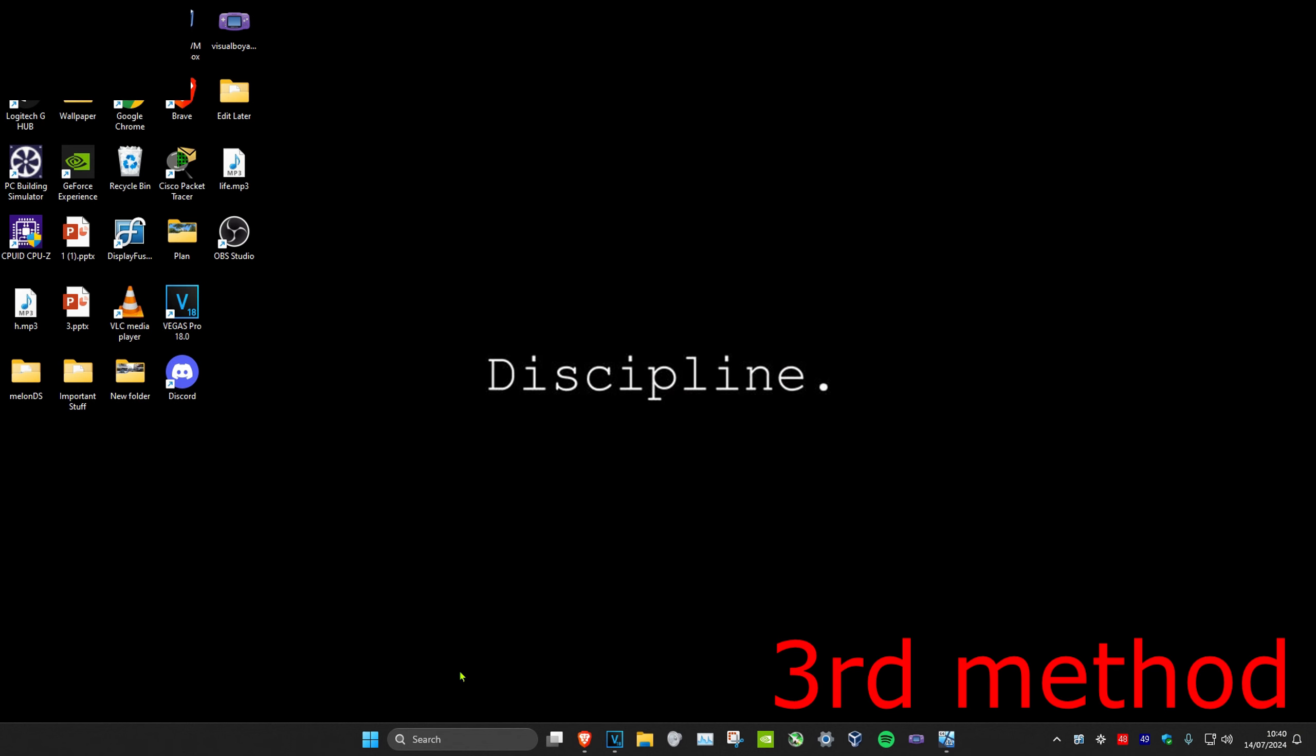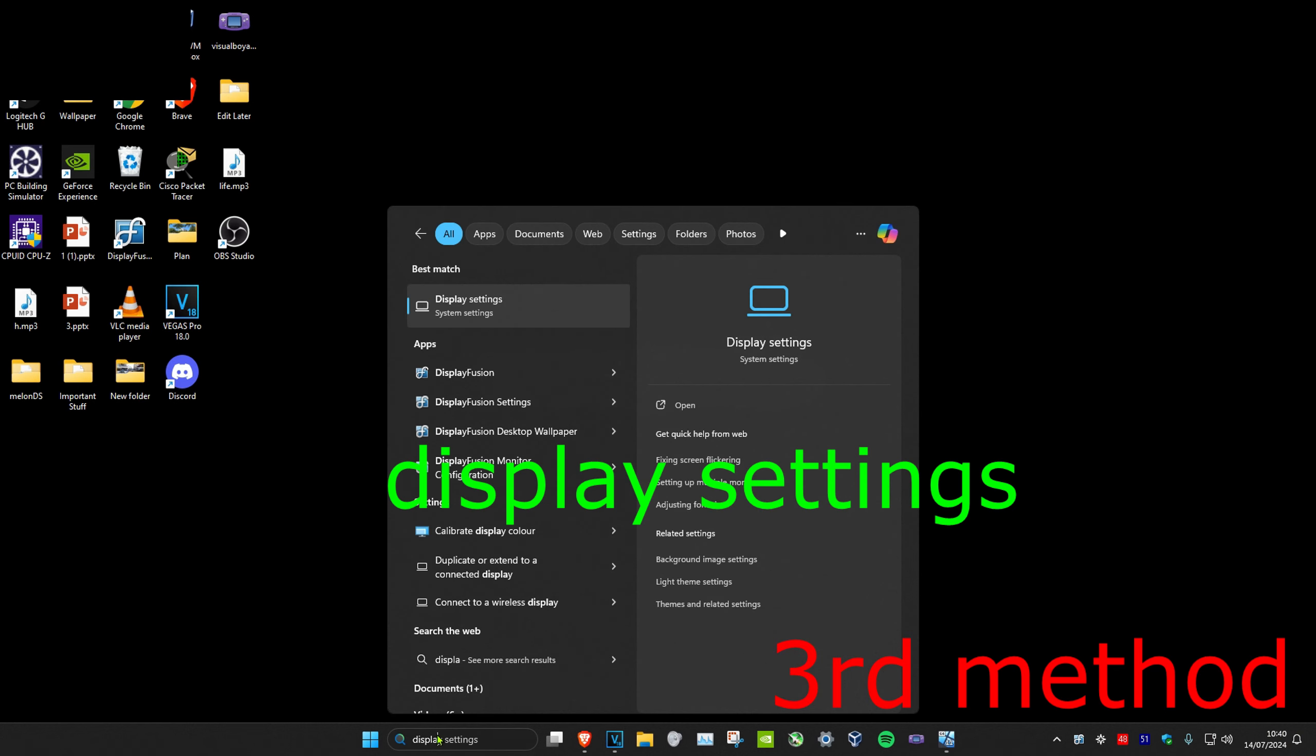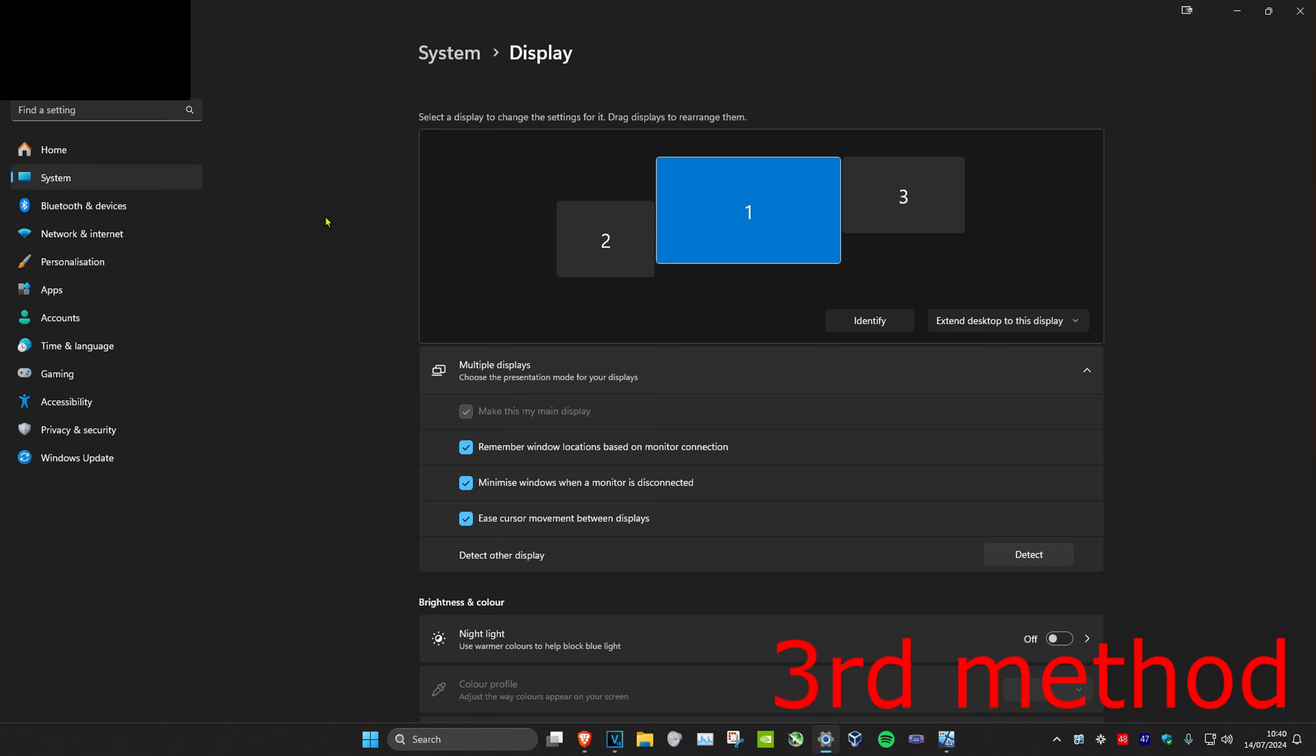If that's still not working, for the third method you want to head over to search and then type in display settings. Click on it.